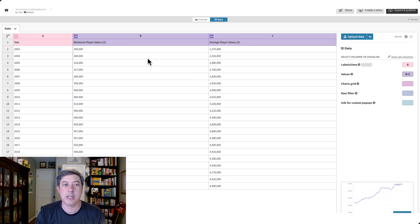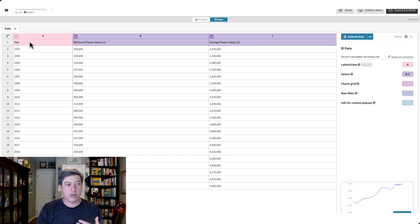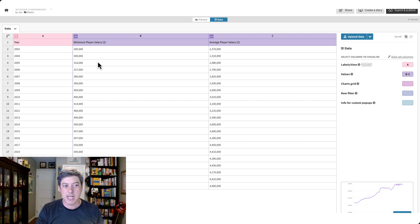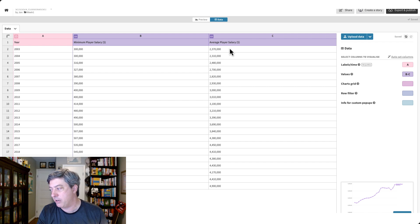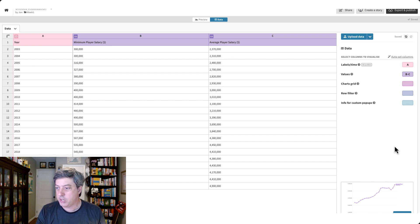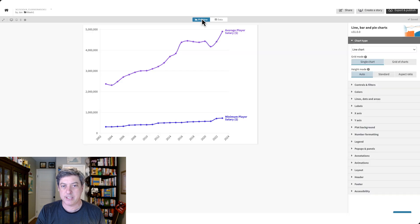It tells you exactly what's been updated — click Continue and the data is loaded. Flourish is already going to make some decisions and prompt me. It's already figured out that 'year' is time, and it's got numbers for the minimum salary and the average player salary. I want columns A, B, and C for my values. Let's go to the graph.